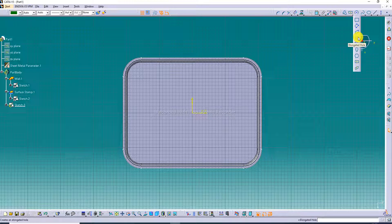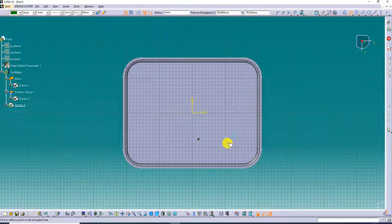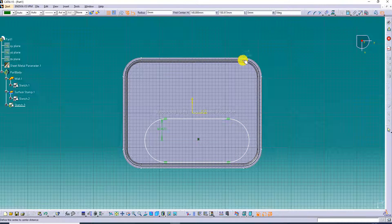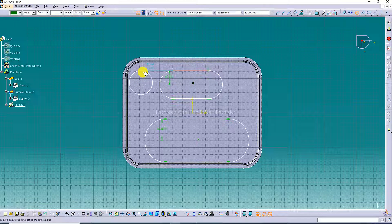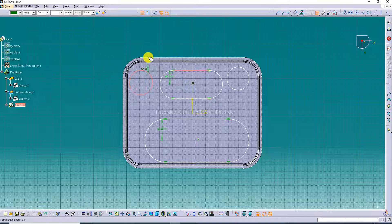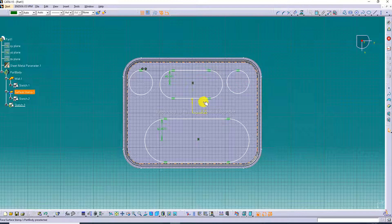Two circles are drawn here. Apply constraints — use a tangency relation between the elements. Tangency is applied correctly.